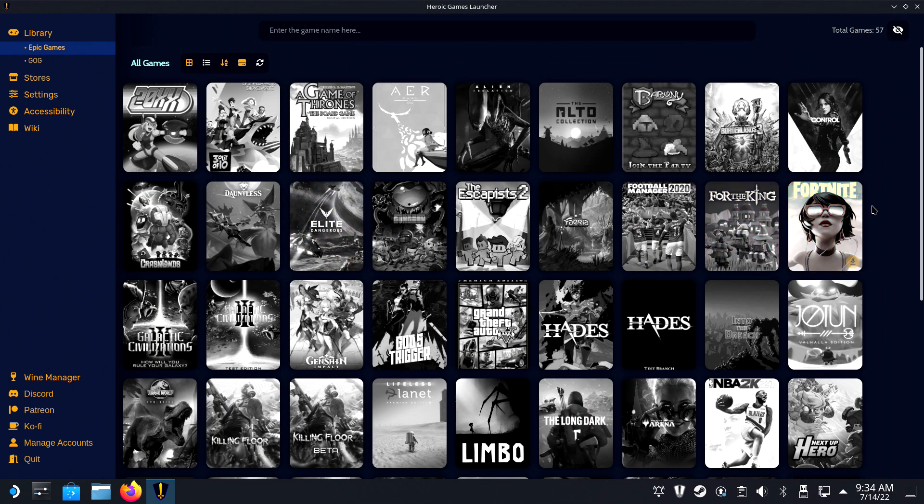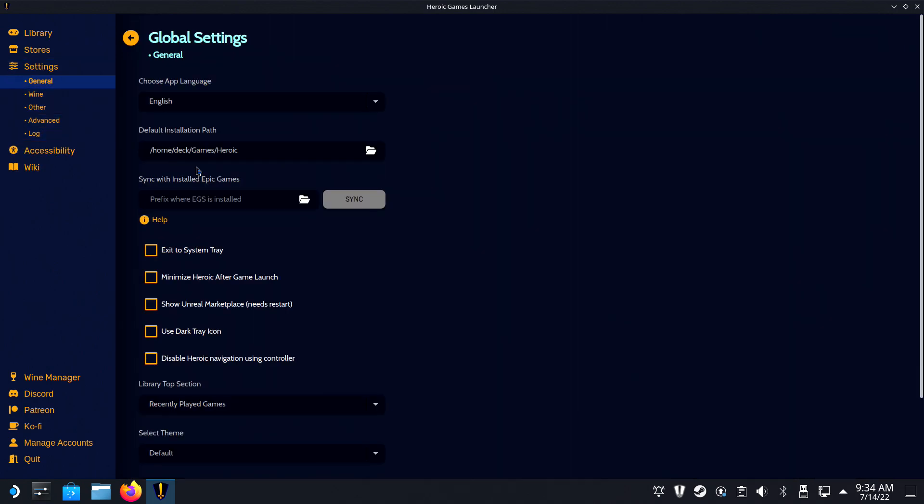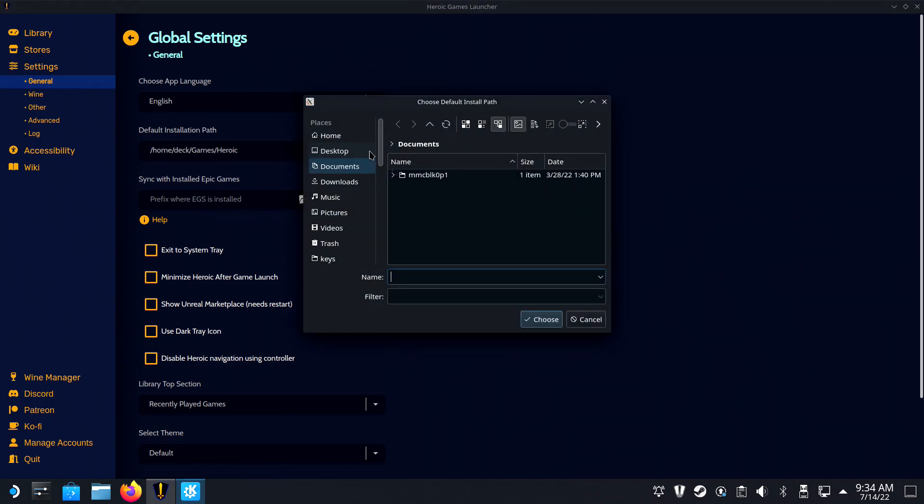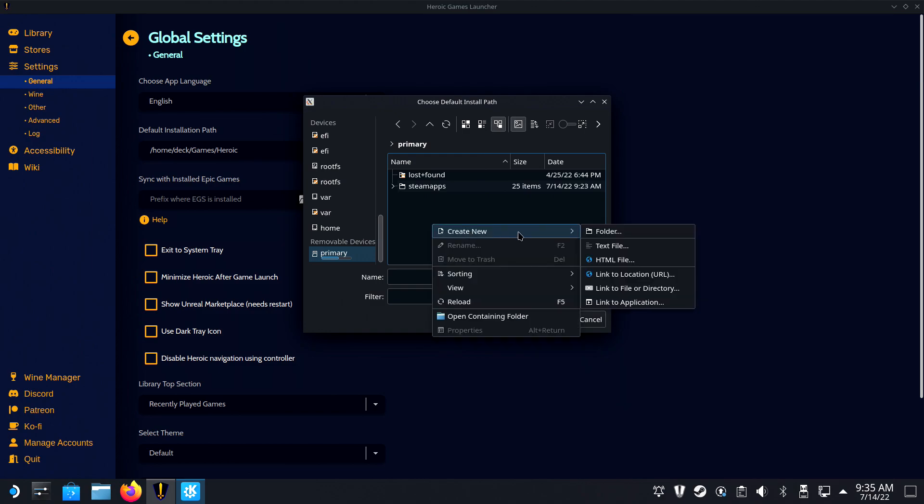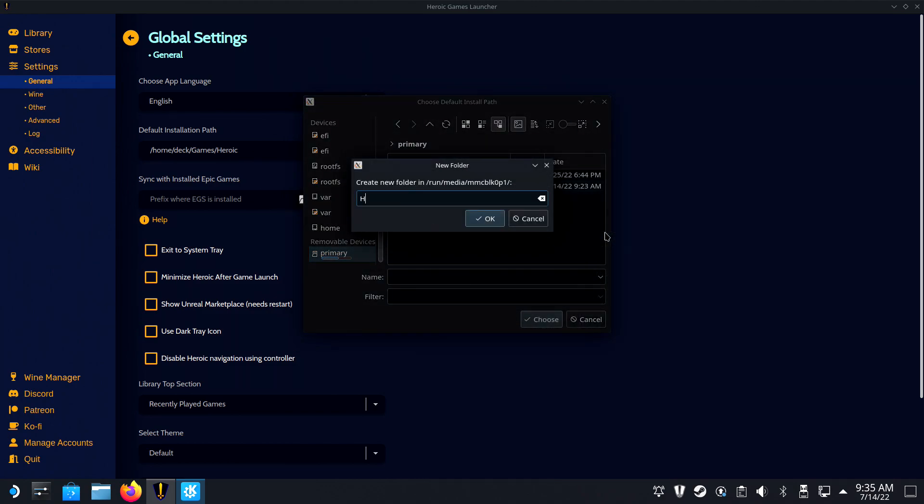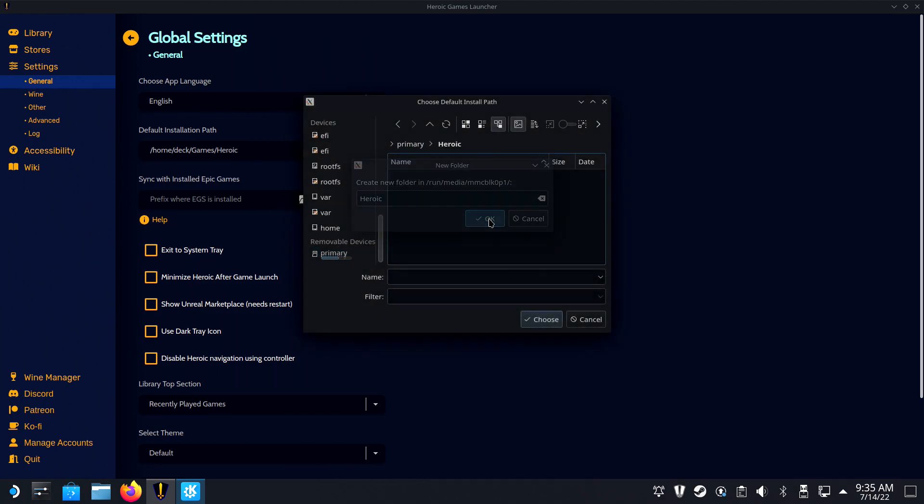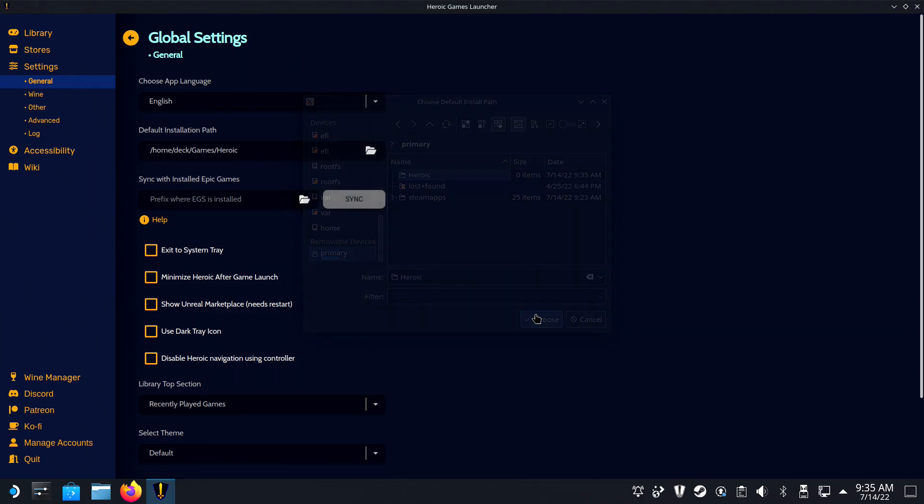Should you wish to install the games on an SD card, navigate to the settings first in the left-hand menu. In Global Settings, you can change the default installation path to a specific folder on the SD card. I also named it Heroic, but it can be anything you like.